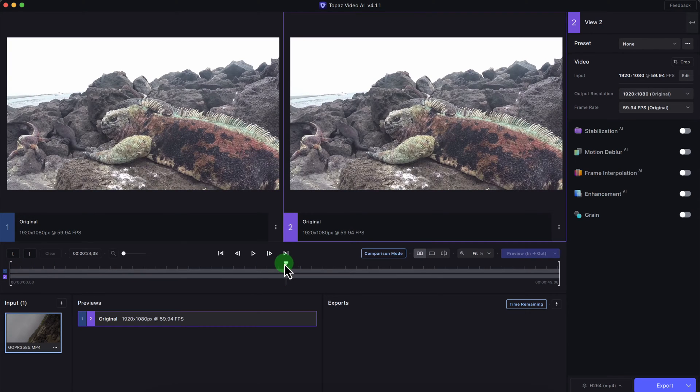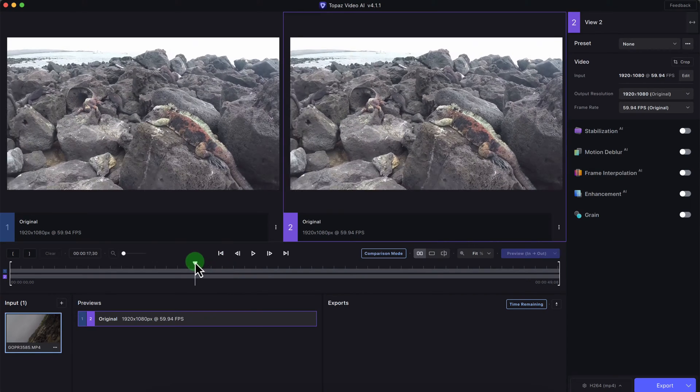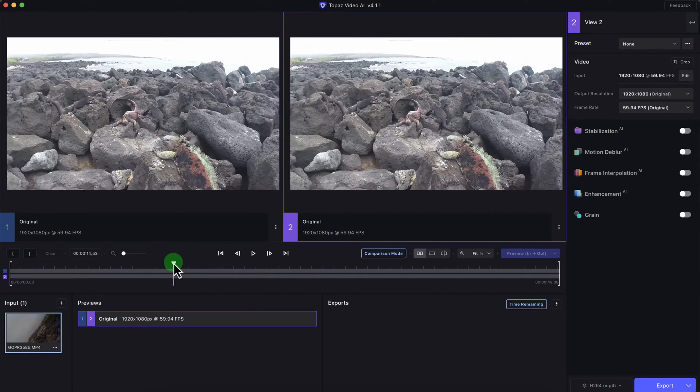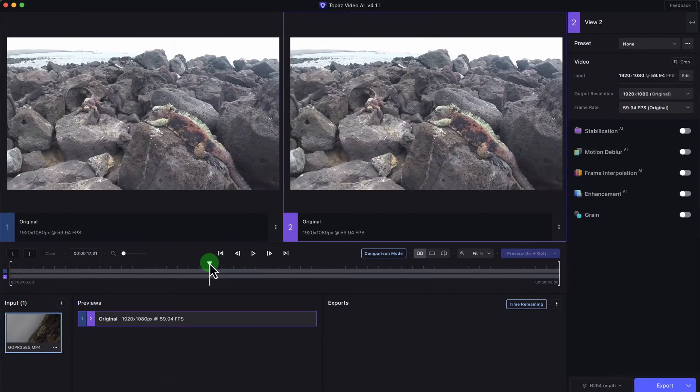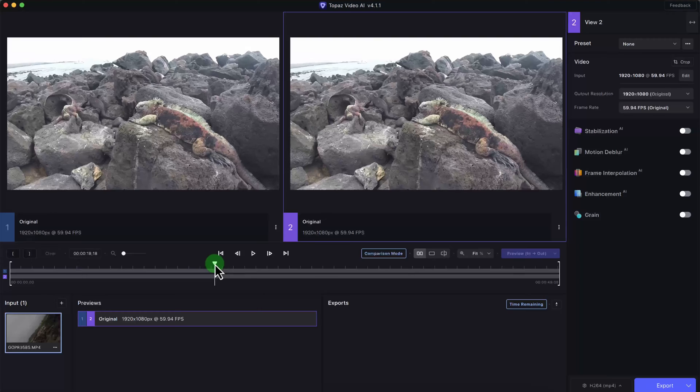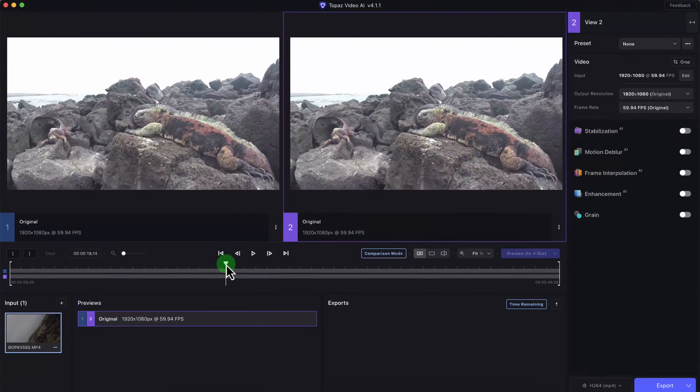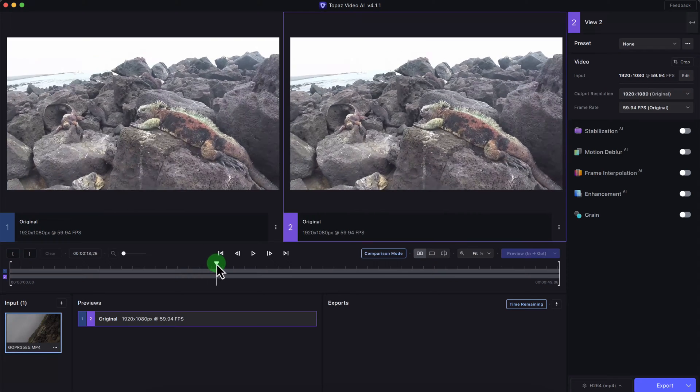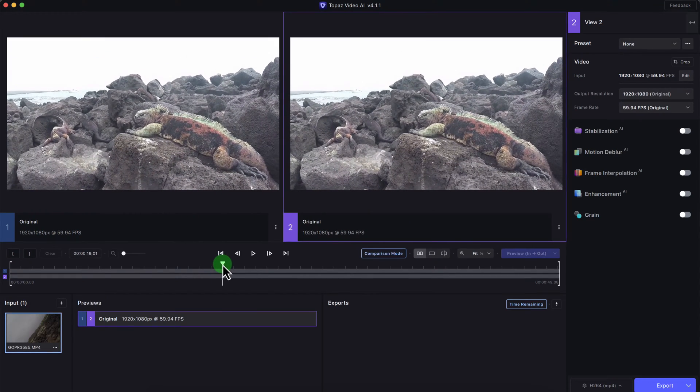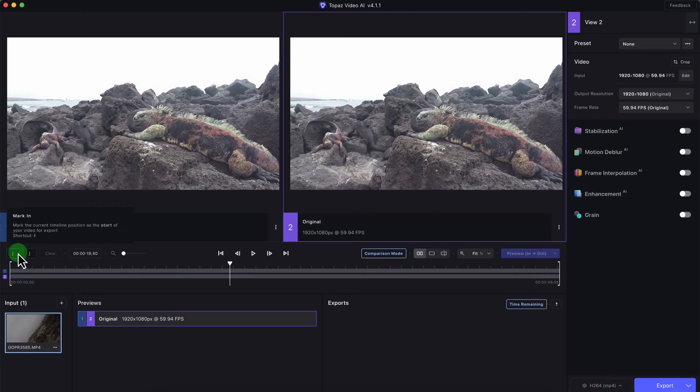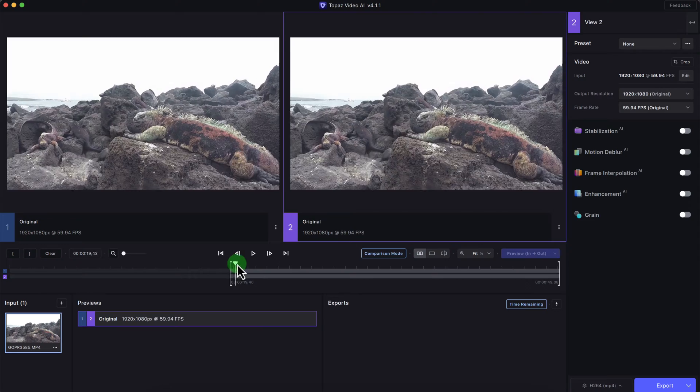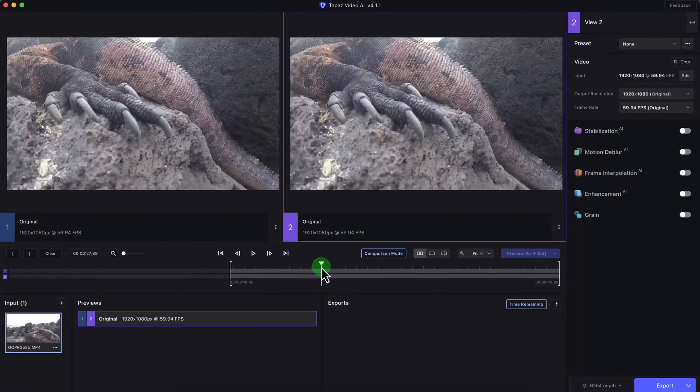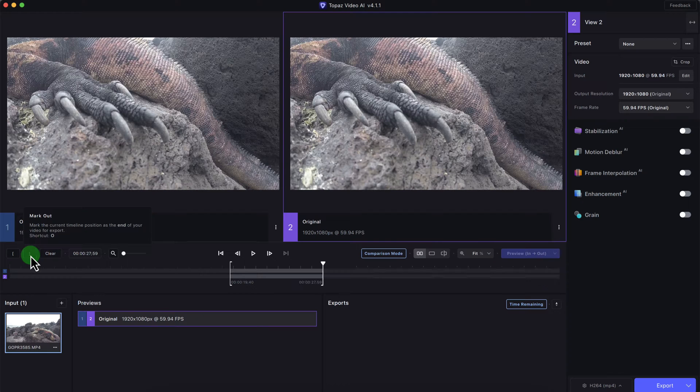I need to put in some in and out points. The reason being is if I preview and render the entire video it's going to take too long. Topaz Video AI is very GPU intensive. It can take several minutes to render a preview and then of course to export the entire video. So I'm going to click on this icon right here, left square bracket, that'll be the in point. And now I'm going to go here and that looks good, and that'll be the out point.